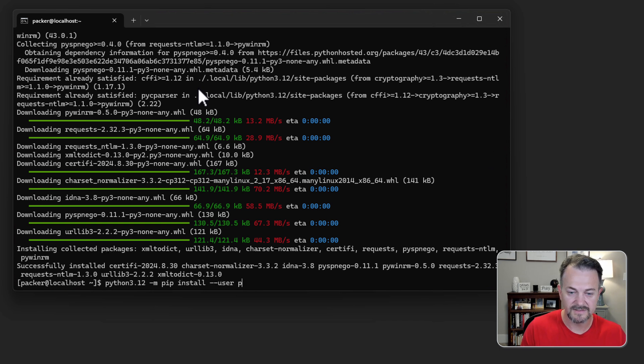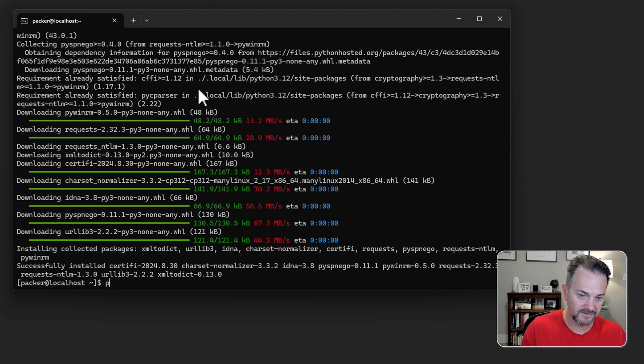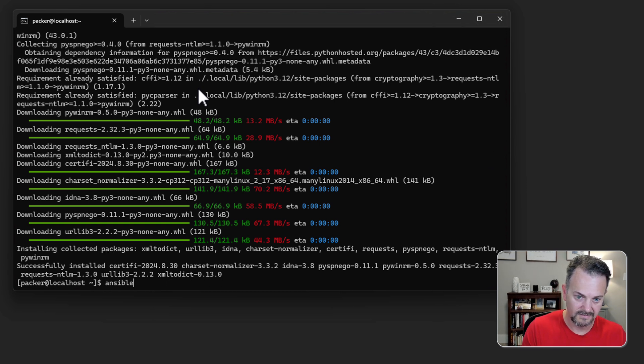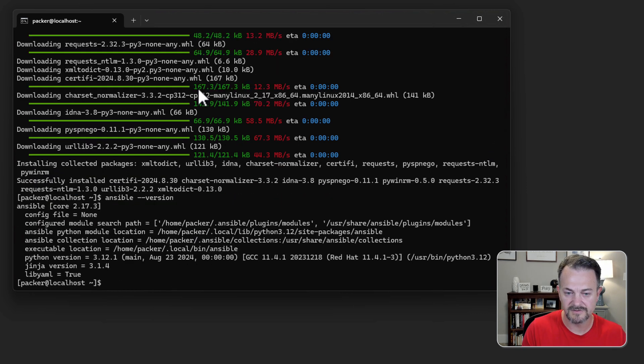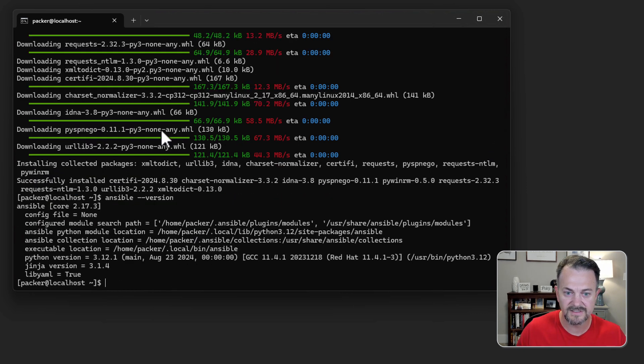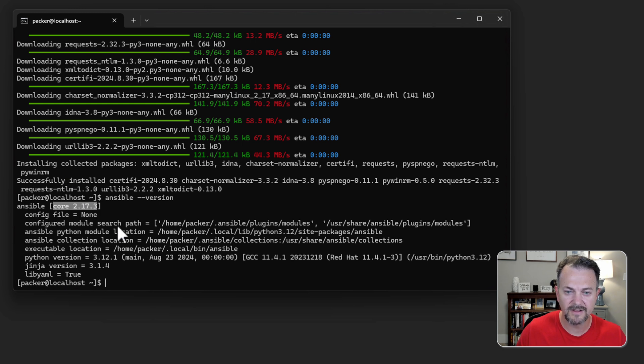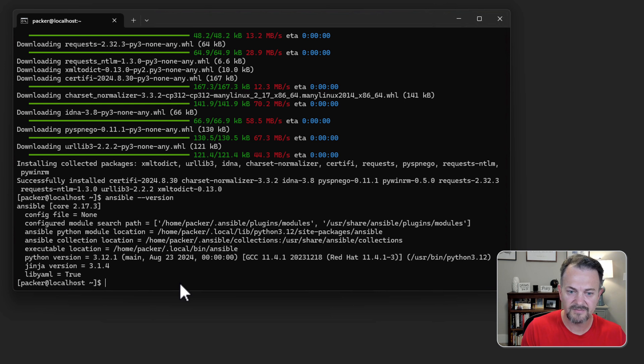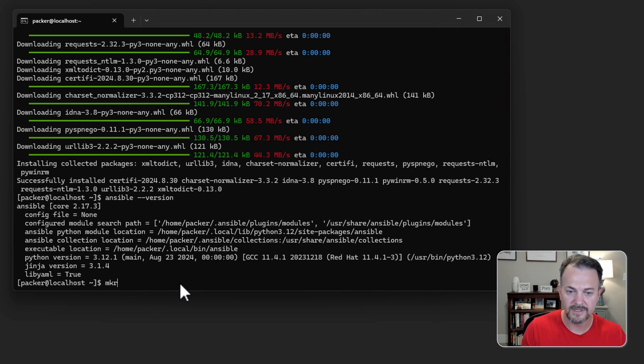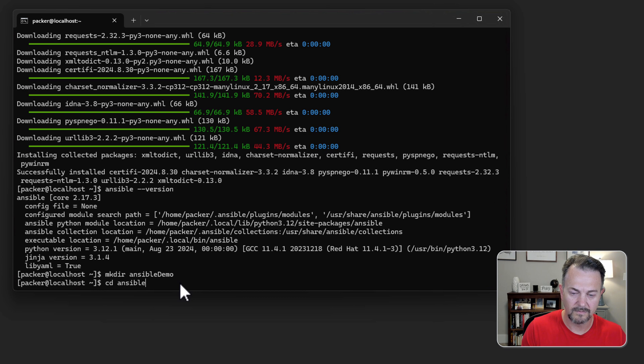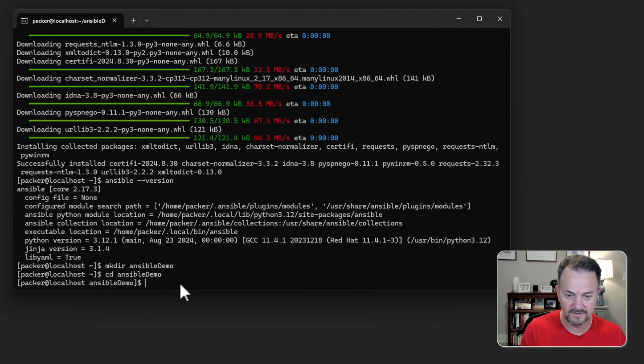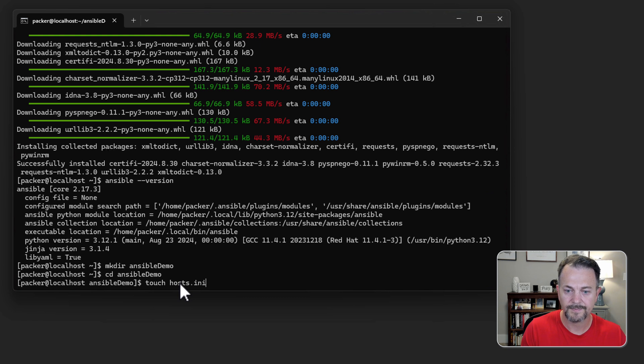Now that everything is installed let's make sure that our ansible version runs successfully and gives us a version. We can see that ansible core 2.17.3 has been installed. Our next step is I'm going to create a directory and just call it ansible demo and then within this directory we're going to create our inventory file. We'll just call it host.ini and let's open it up.